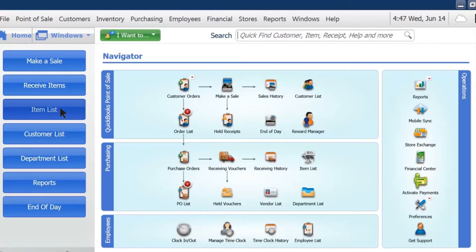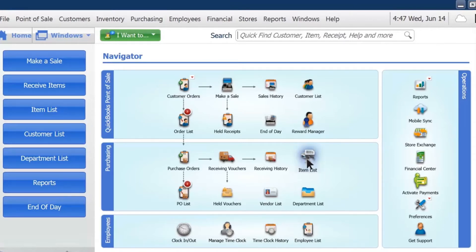Click the item list quick button or use the item list icon in the Navigator window.